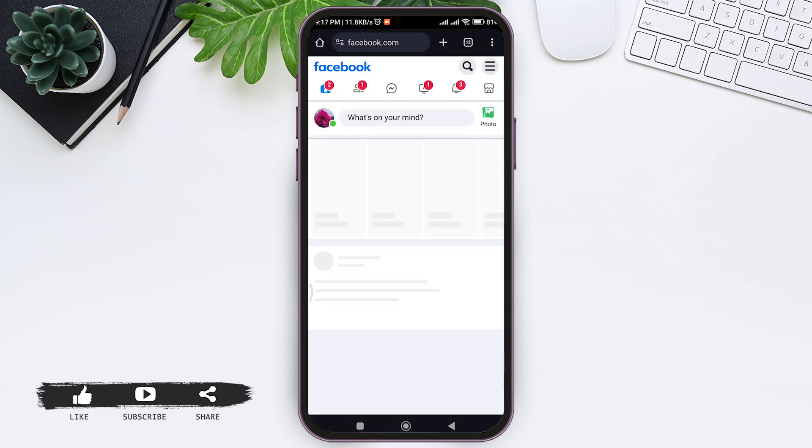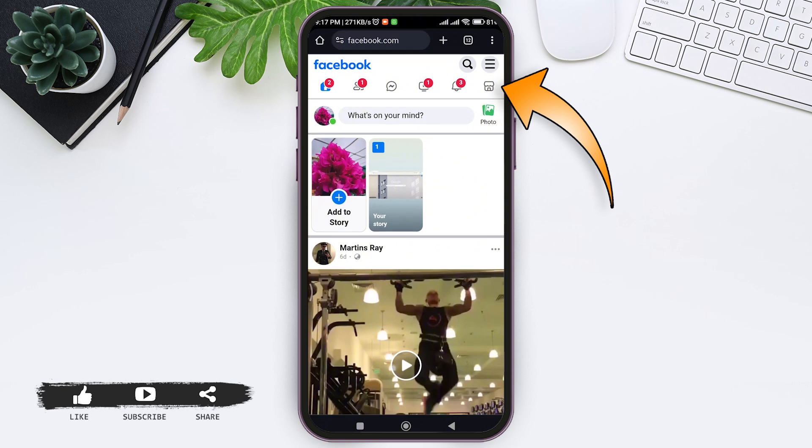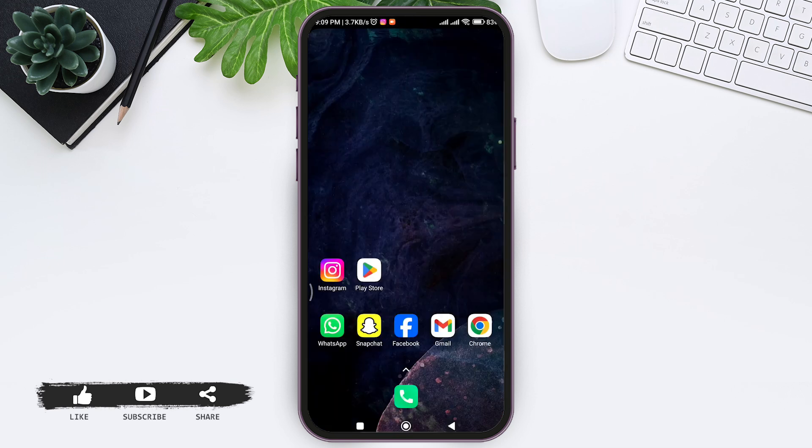After logging in, you can tap on the Marketplace icon at the top right side. Then here you can see the Facebook Marketplace. With this, you can view the Facebook Marketplace if it is not available in your Facebook application.